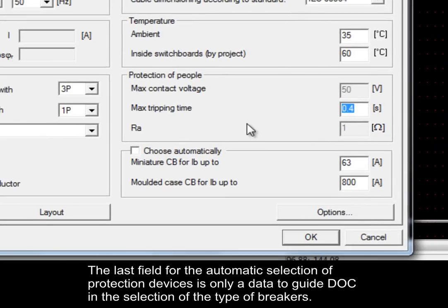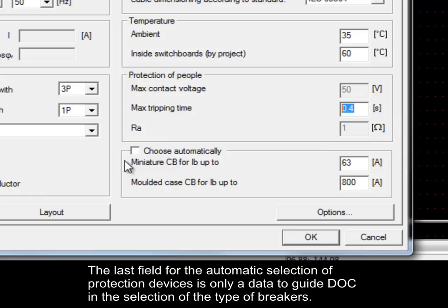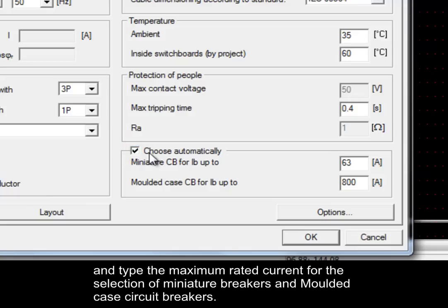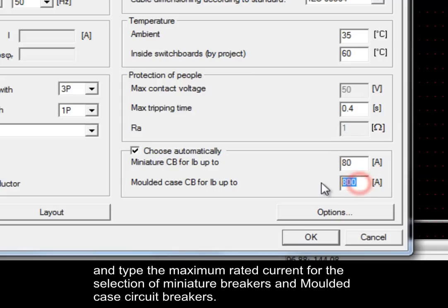The last field for automatic selection of protection devices is only a data to guide DOC in the selection of the type of breakers. Insert the tick in the checkbox to enable it and type the maximum rated current for the selection of miniature circuit breakers and molded case circuit breakers.